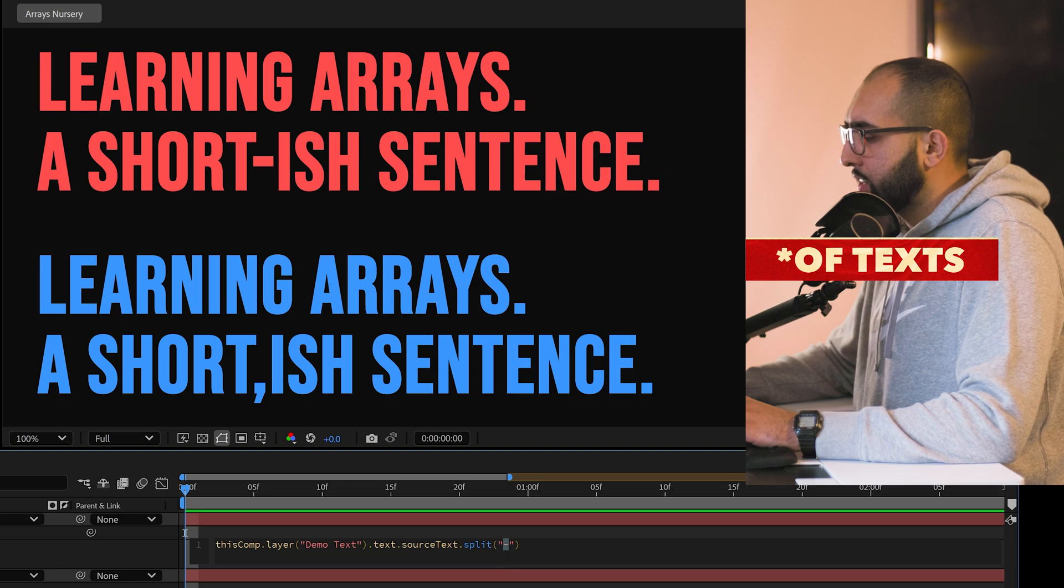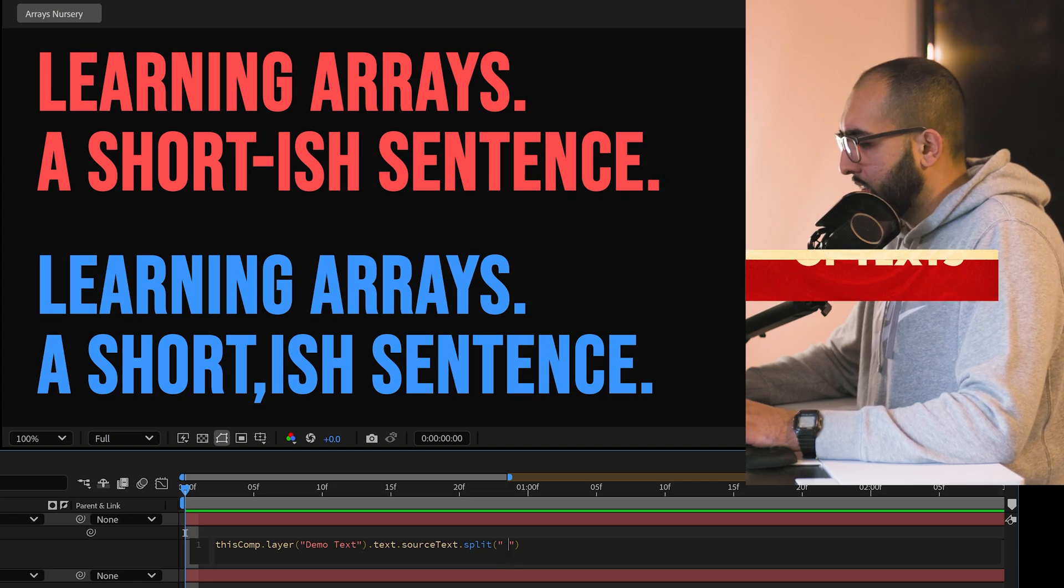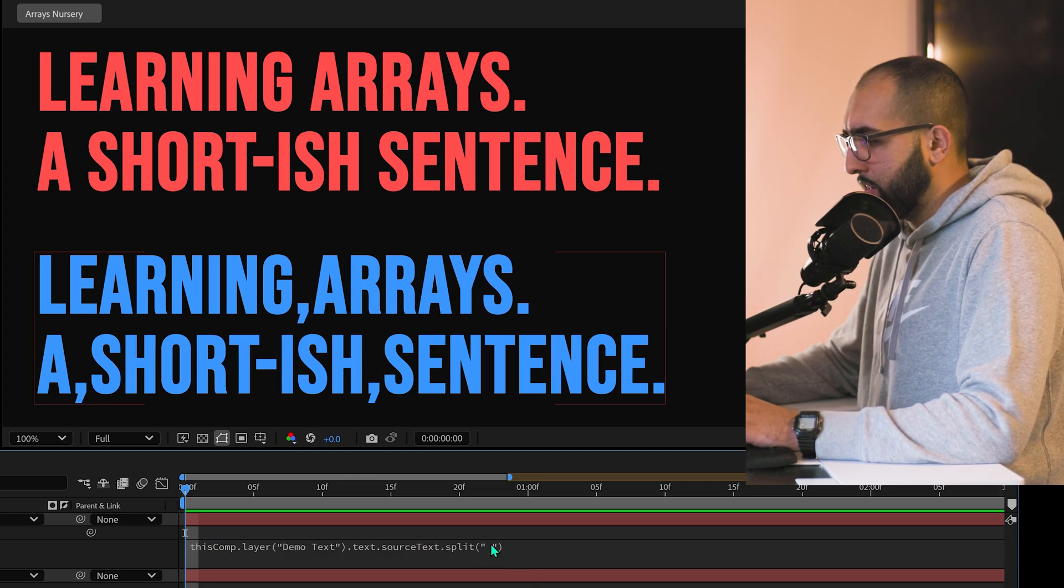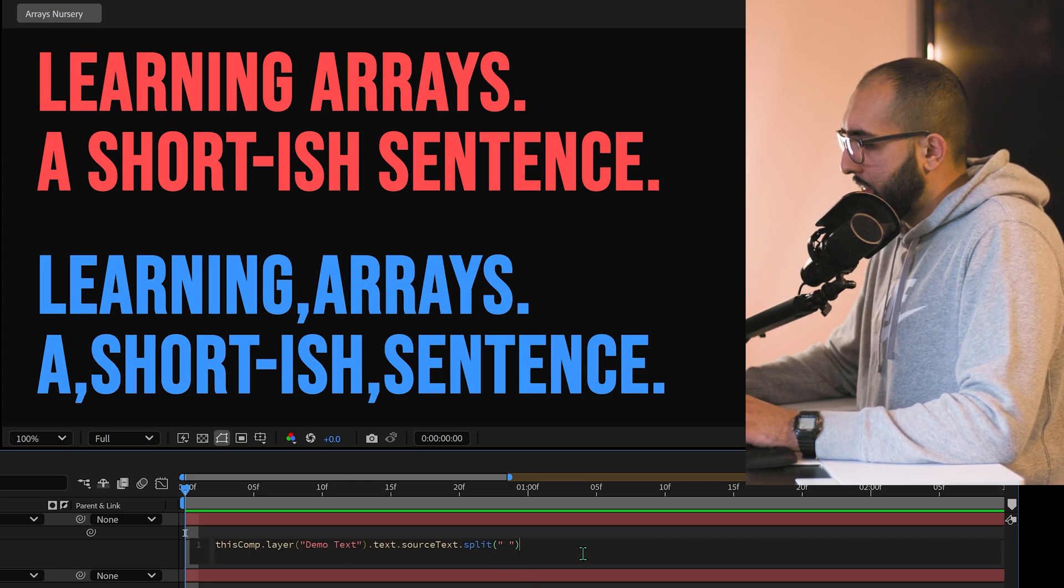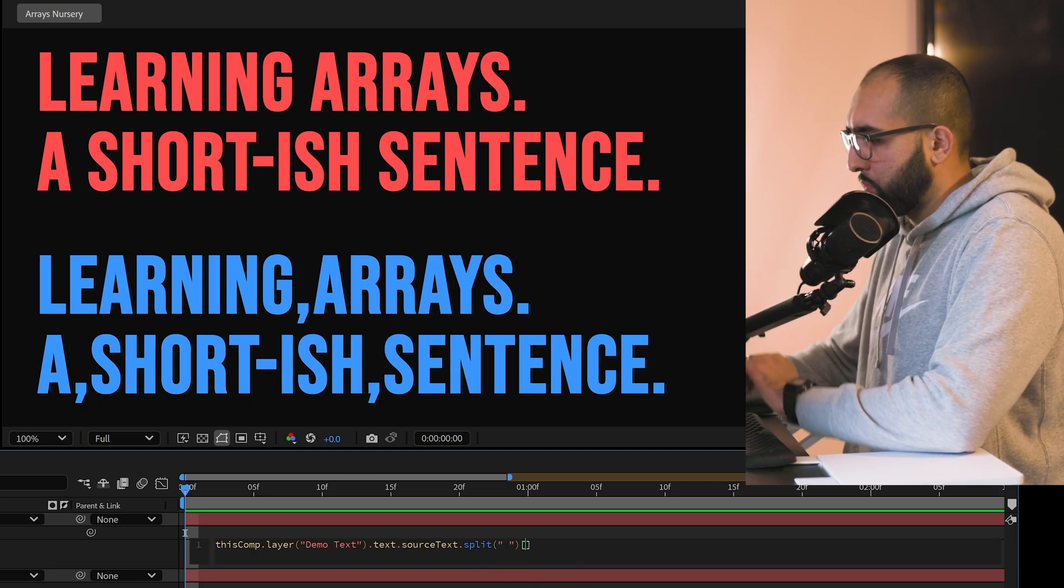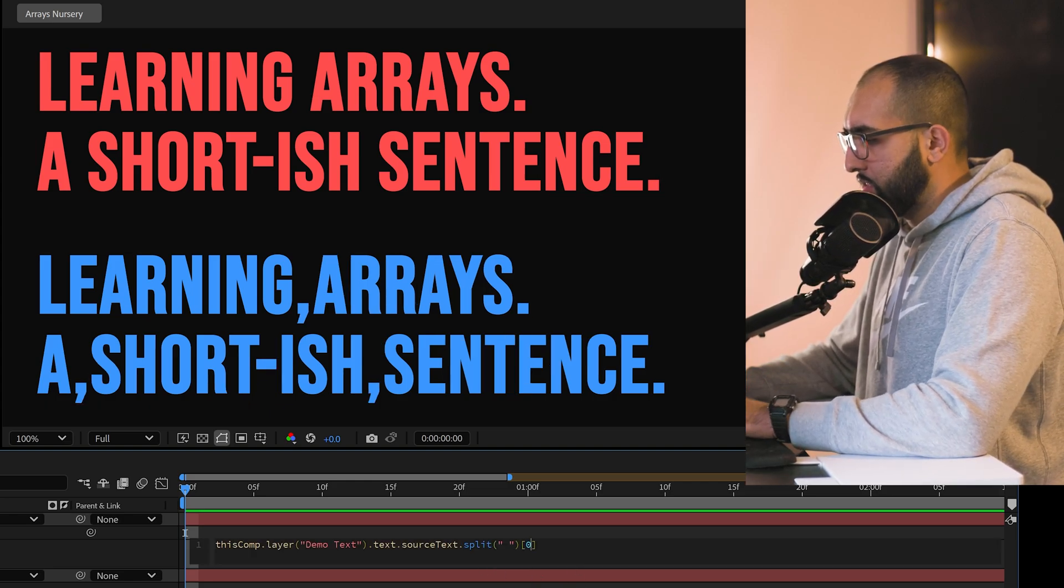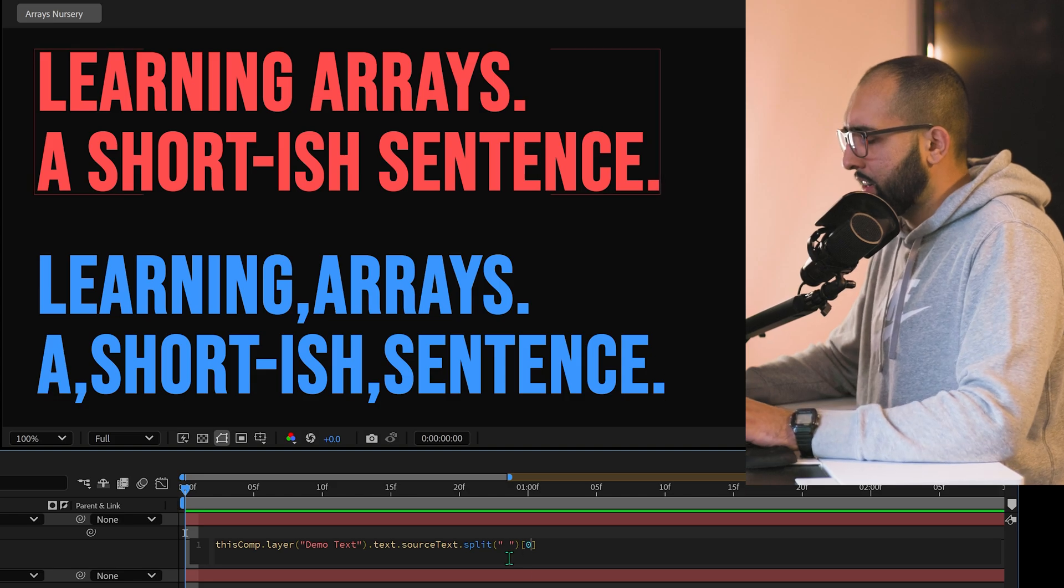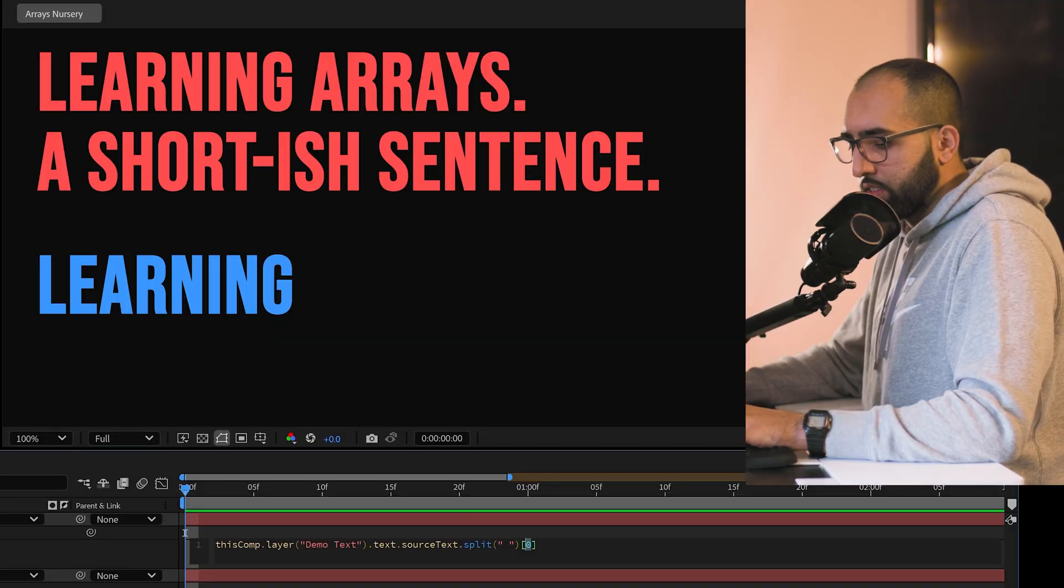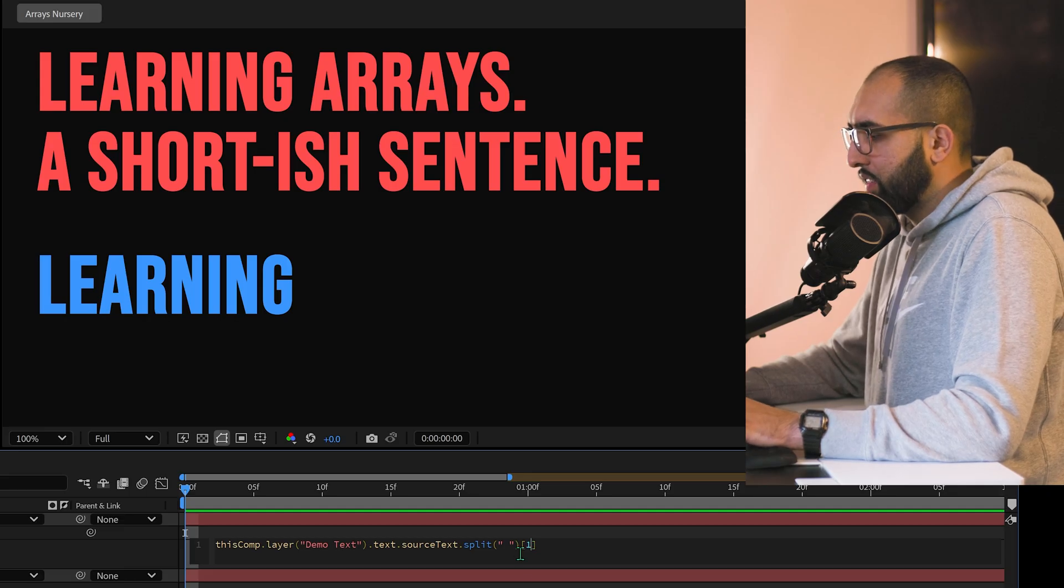So I can say, I would like to split it by space. And then I would like the first one, please. So you put the square brackets, put a zero. Every time it sees a space, it makes a new list item. It splits it up. So now if you look at the first one in the list, in this list that it's made, you get learning.